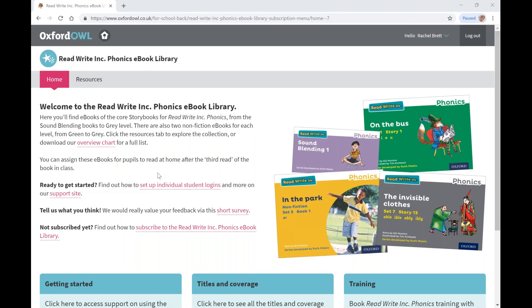Hello and welcome to the ReadWriteInk Phonics eBook Library subscription. Here you'll find eBooks of the core storybooks for ReadWriteInk Phonics, from the sound blending books to grey level. There are also two non-fiction eBooks for each level from green to grey. There are a total of 109 eBooks in the UK version.